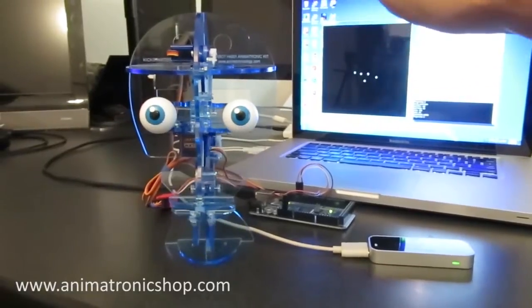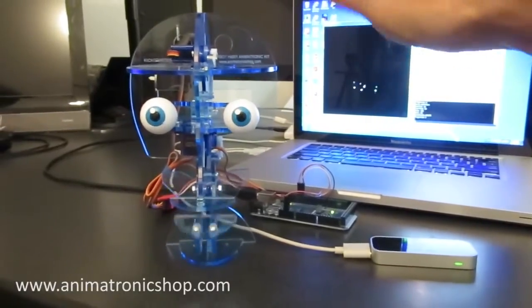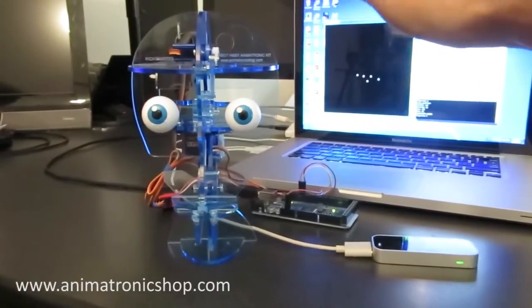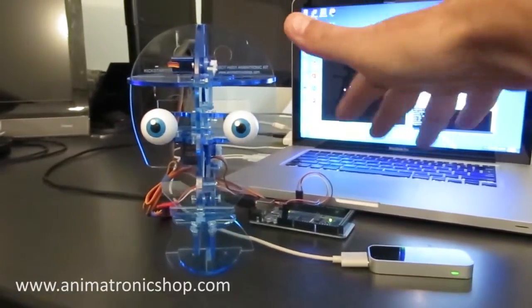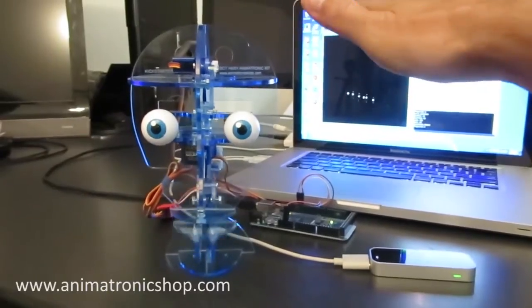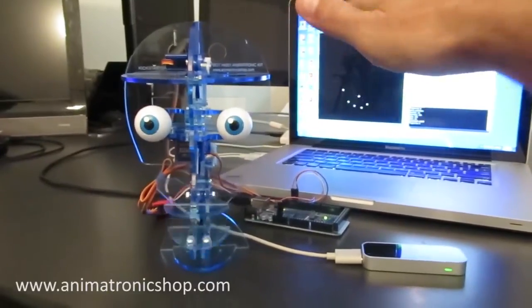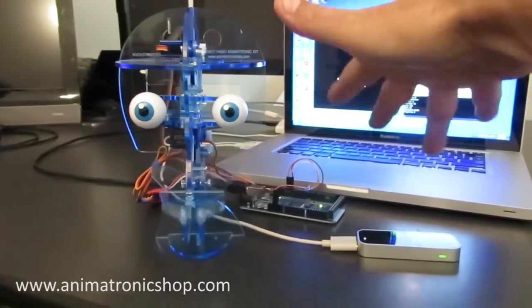I'm being controlled by a Leap Motion. This would make for a really awesome interactive display.